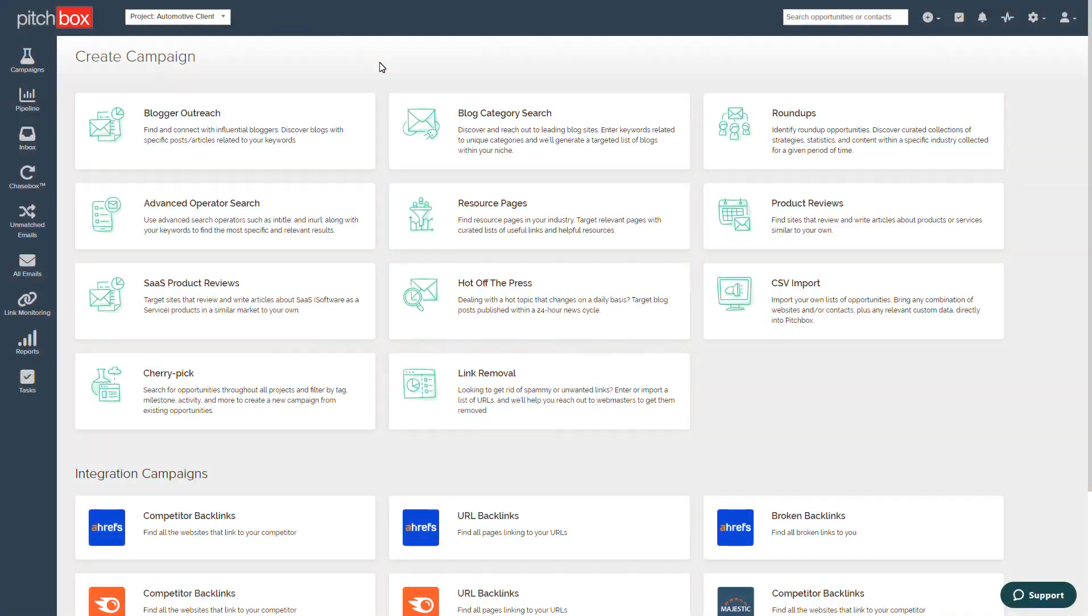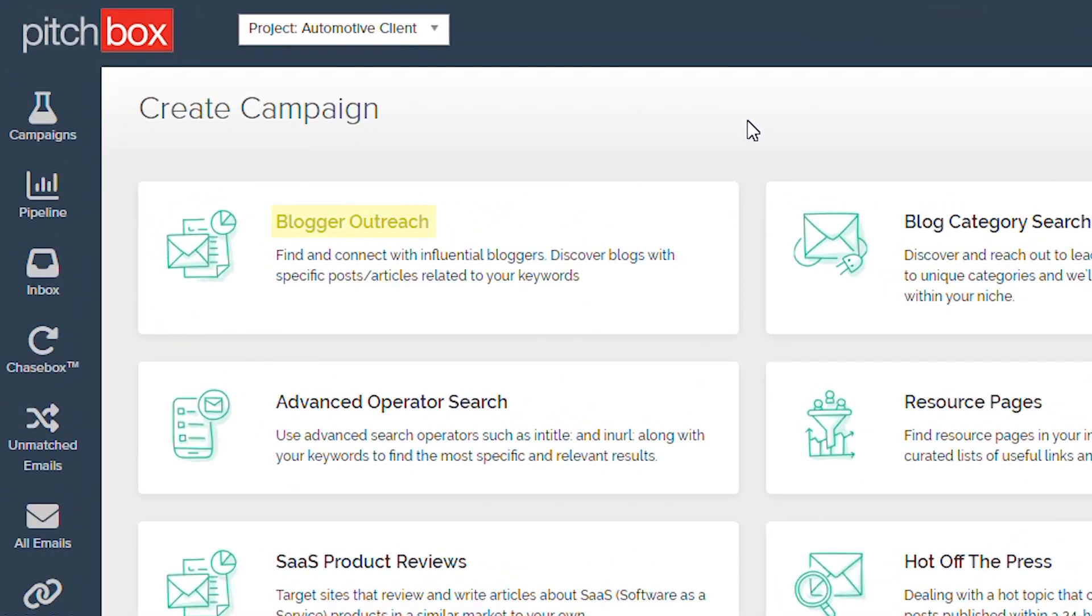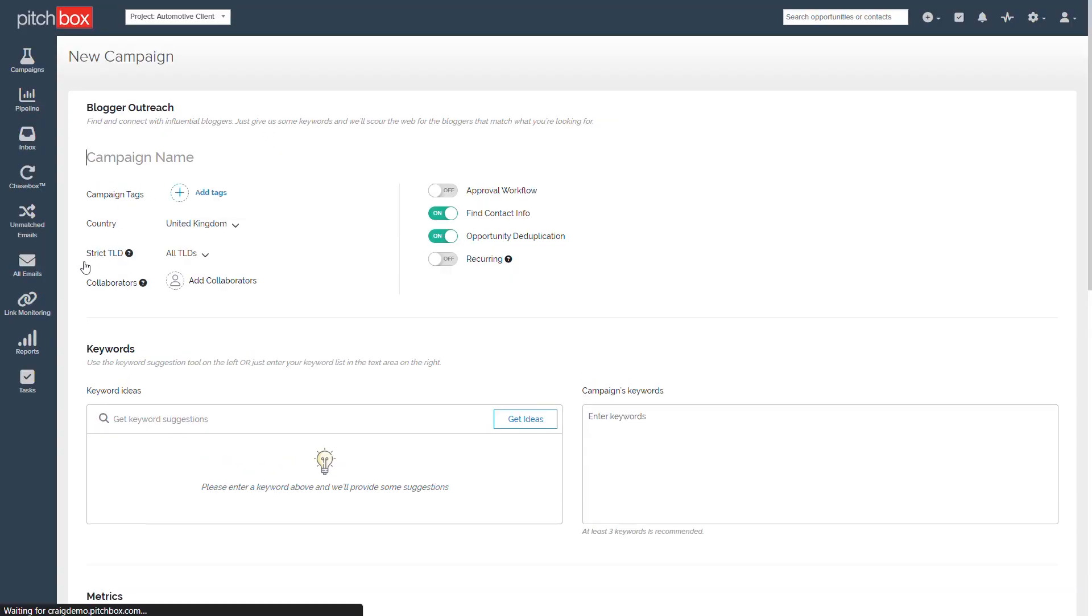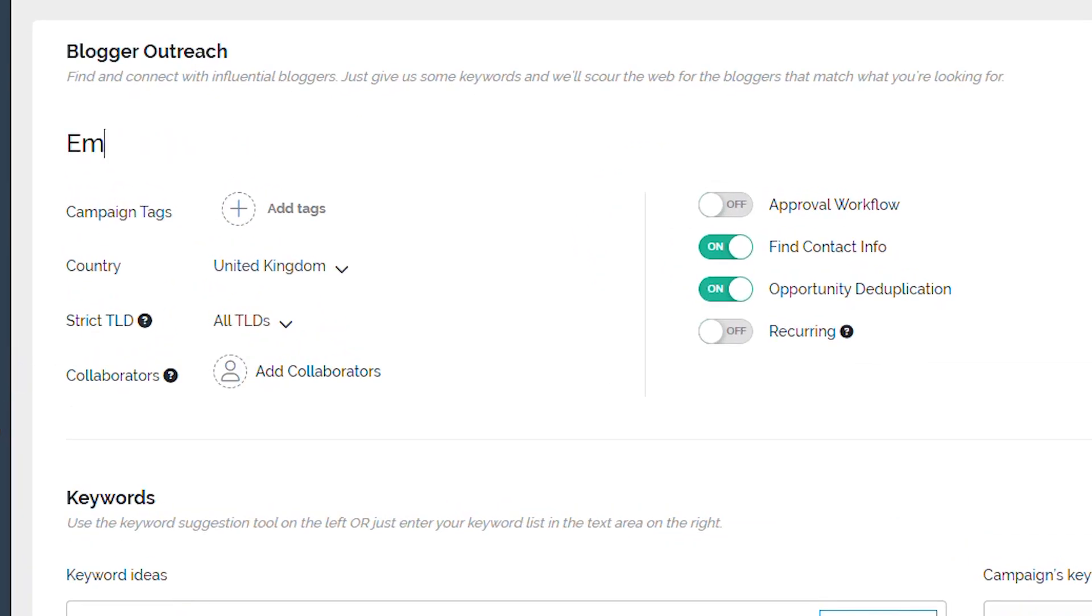Let's start at the top. The Blogger Outreach campaign allows you to find specific posts or articles related to your search using long-tail keywords.